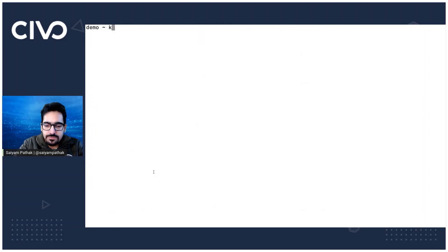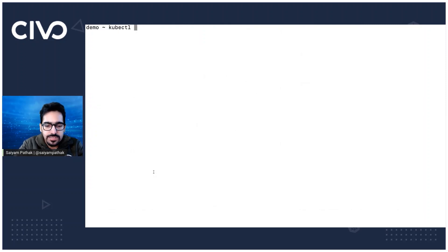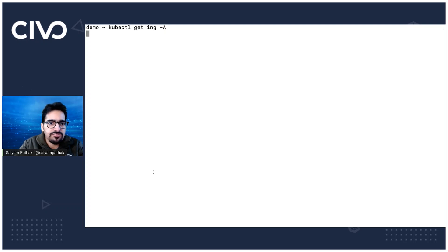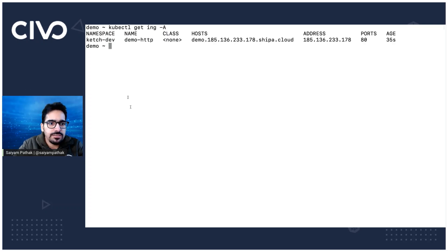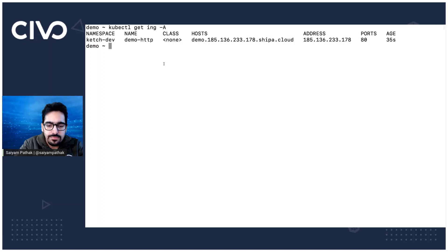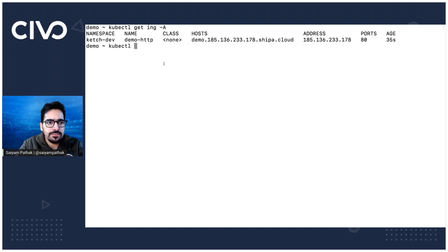And it should soon be in running state. Meanwhile, we can check the other resources kubectl get ingress. Yes, it's created the ingress and kubectl, yes, it created the ingress, the pod, the deployment, all these things have been created.